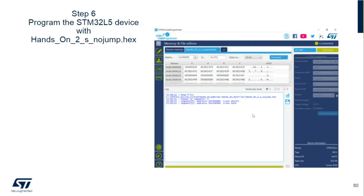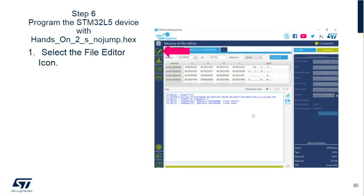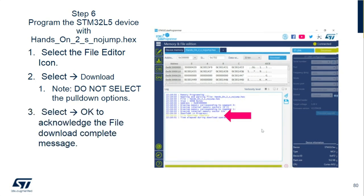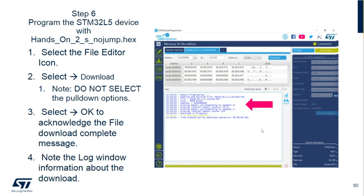Option bytes have been programmed, secure watermarks have been programmed. We have an application that will program our SAU and the Global TrustZone Controller — we're only using GPIO so you don't have to do anything else. We're ready to load our hands-on number 2 secure no-jump file. Select the file editor icon to go back to where the hex file was loaded, then select Download. We've already erased the flash before setting the option bytes. Click Download, select OK to acknowledge the file download complete message, and note the file was downloaded and how long it took.